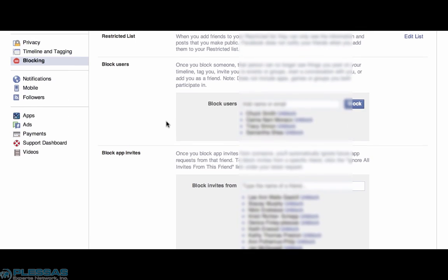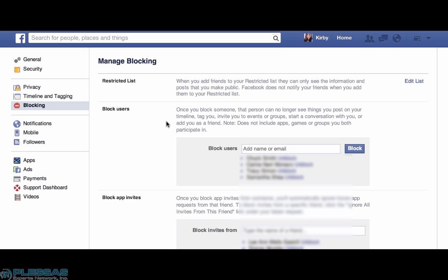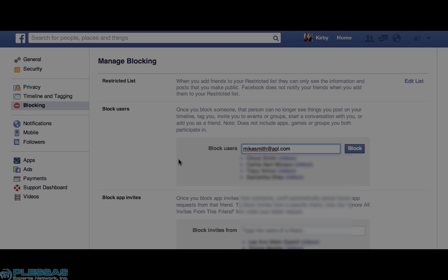So there's a lot more to the blocking page than what is available in the lock. In the block user section, you can put someone's name or their email address and block them that way. The difference would be that there are many Mike Smiths, but there can only be one person using MikeSmith at AOL.com.